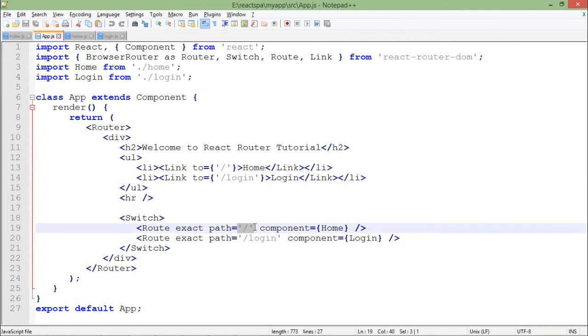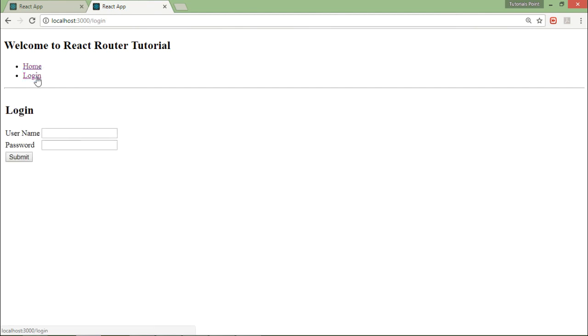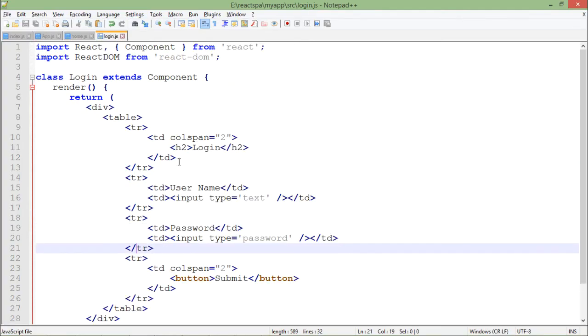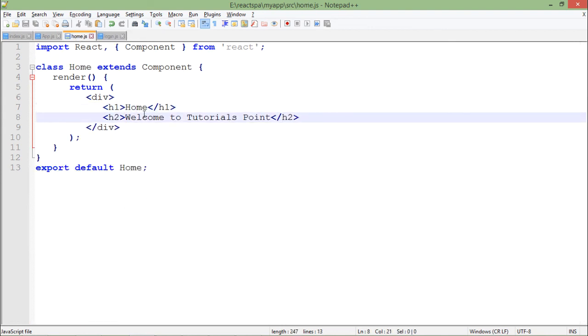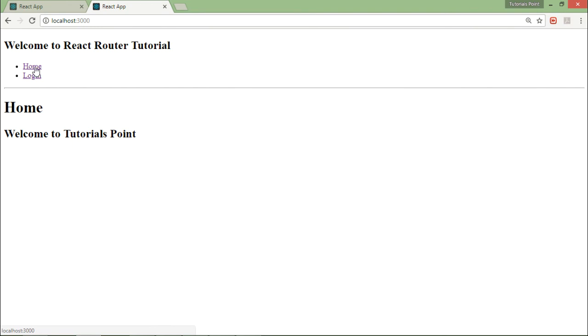Obviously nothing is going to change if I'm clicking the home, but when I click on login it will show me the login component. There is a table which I have designed inside this login component, and there is a text 'home welcome to tutorialspoint' which I have done inside the home component.